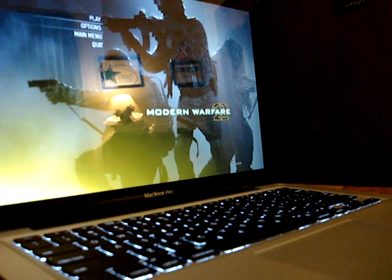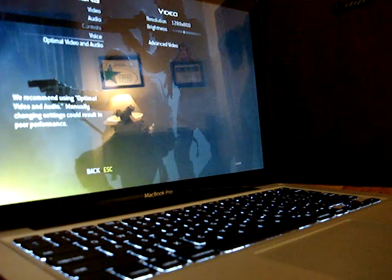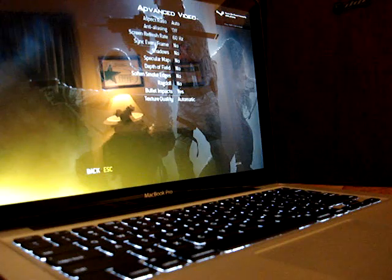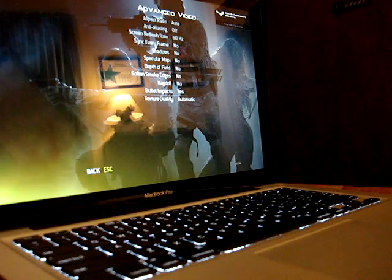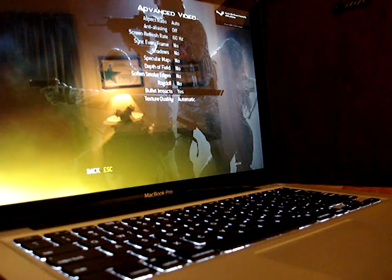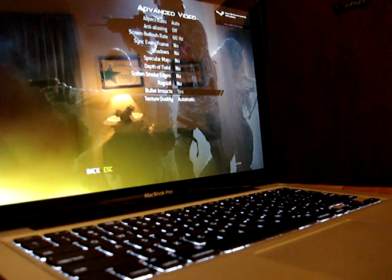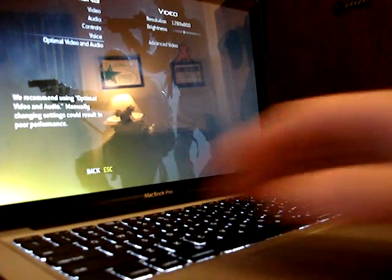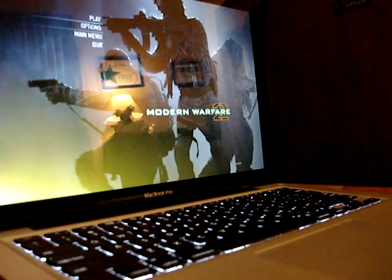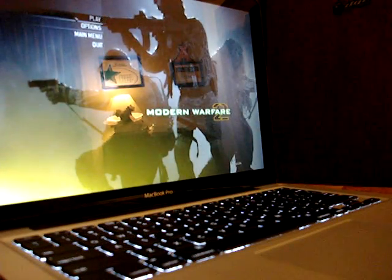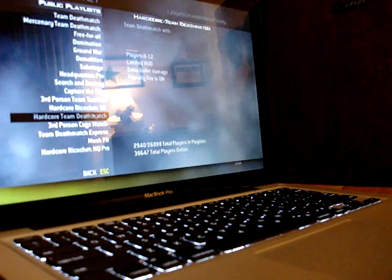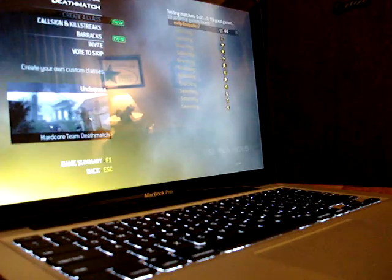I did have to go in under the Advanced Video Options and turn just about everything off. I did leave Bullet Impacts on because it doesn't seem to yield much difference. Let's go Hardcore Team Deathmatch, and it looks like we're getting in already.